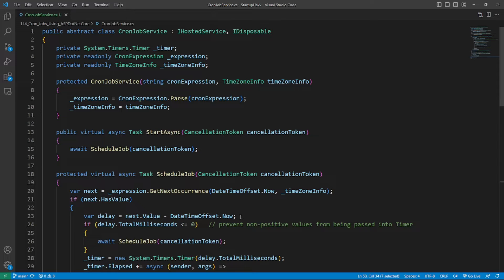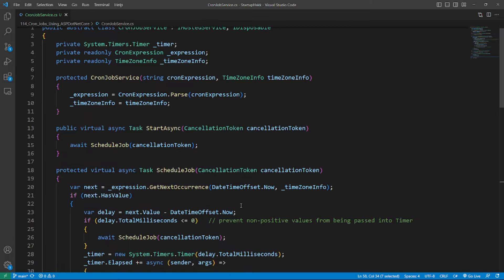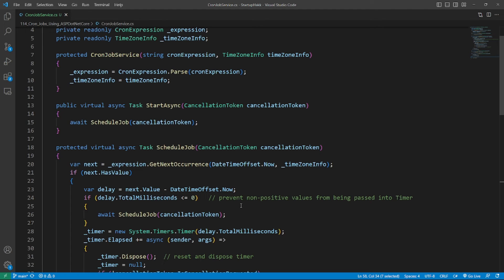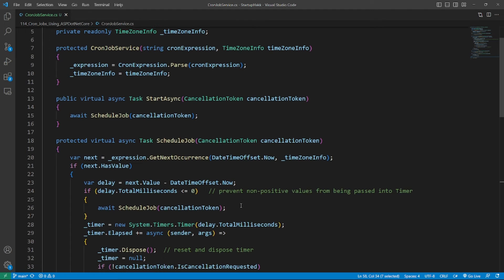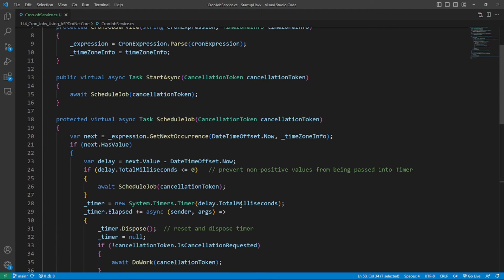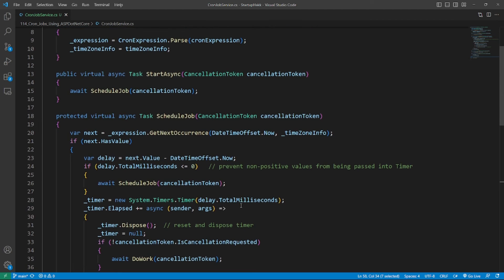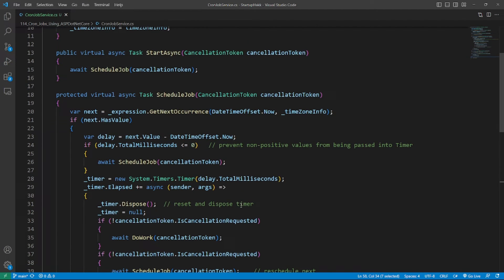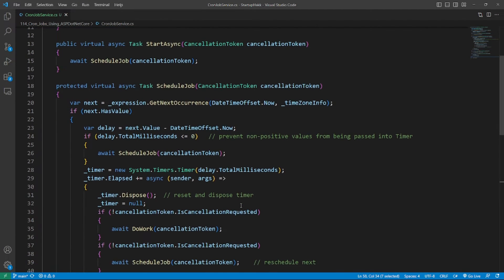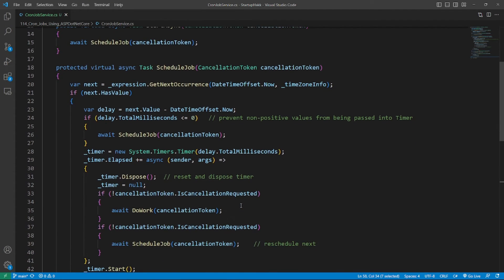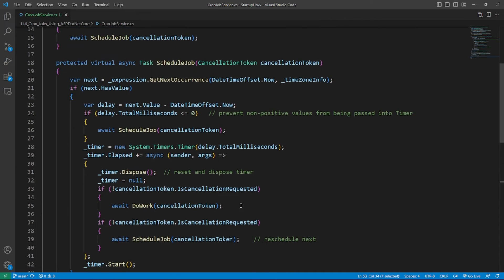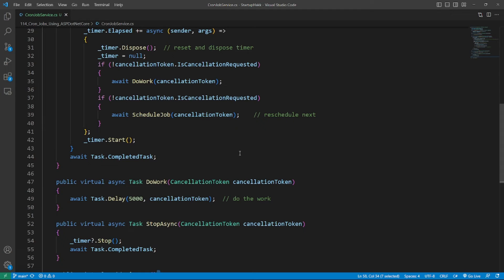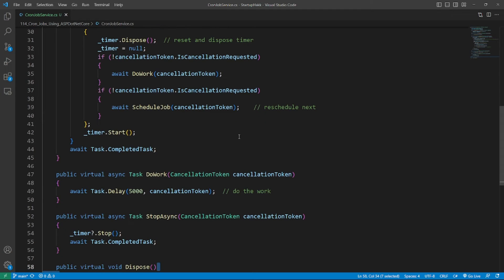The StartAsync method begins the schedule job method. The StopAsync method stops the timer and the Dispose method releases the timer so that it is eligible for garbage collection. The actual background task is implemented in the DoWork method in line 44 and 45.